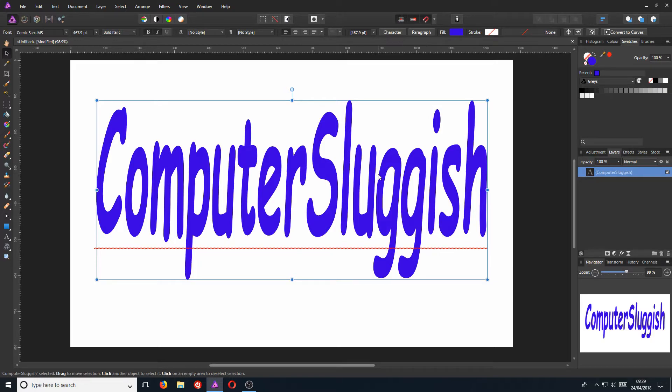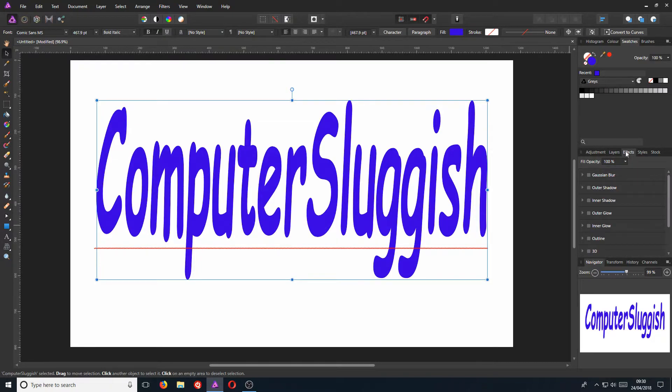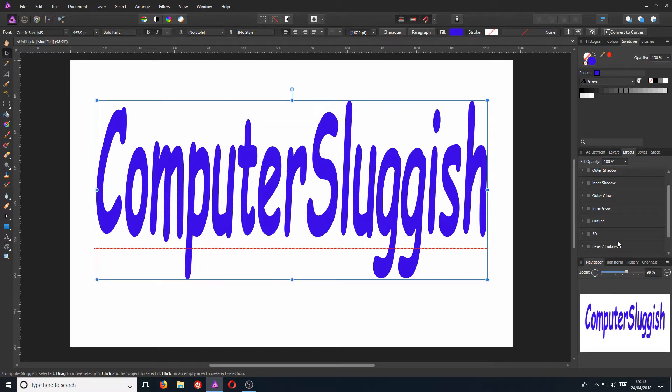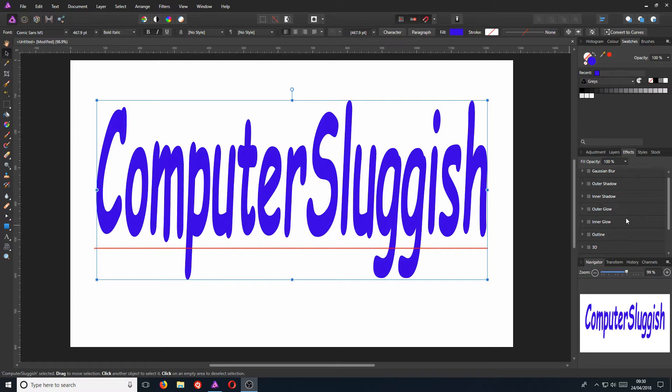but actually, I'm sorry, just click back on and keep our text selected. We can go to the right hand side and we can click on effects. And in here, we have a massive list of effects. We have blur, outer shadow, inner shadow, outer glow, inner glow, outline, 3D, bevel, color overlay and gradient overlay. Which is great because I love it when there's lots of options for effects.